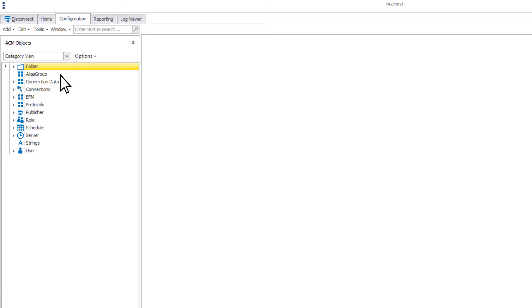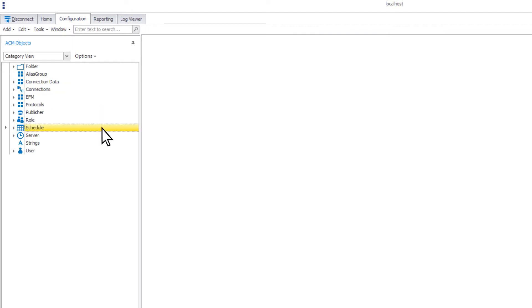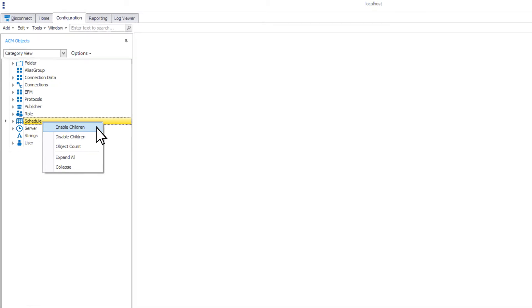Category view breaks out objects into different categories. If you wish to enable all of your connections of every type, right-click the connections category and select enable children. You can do the same for all of your schedules and protocols as well.